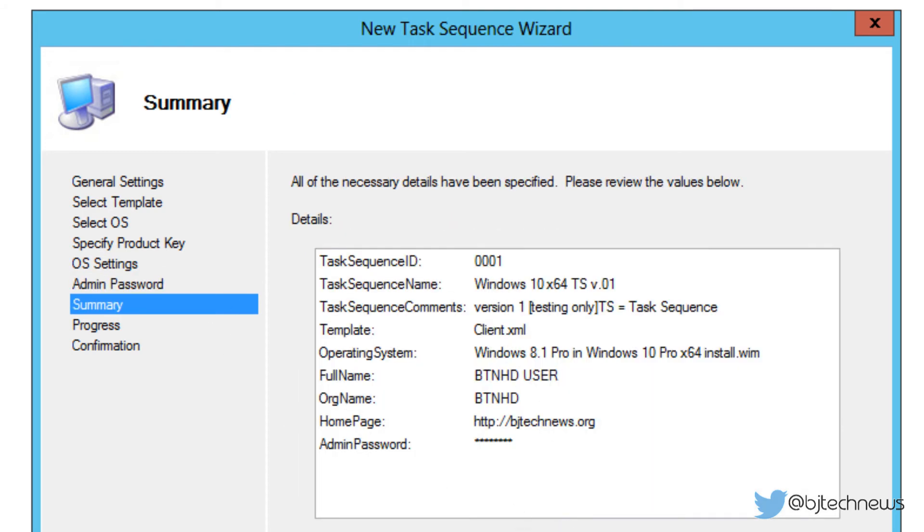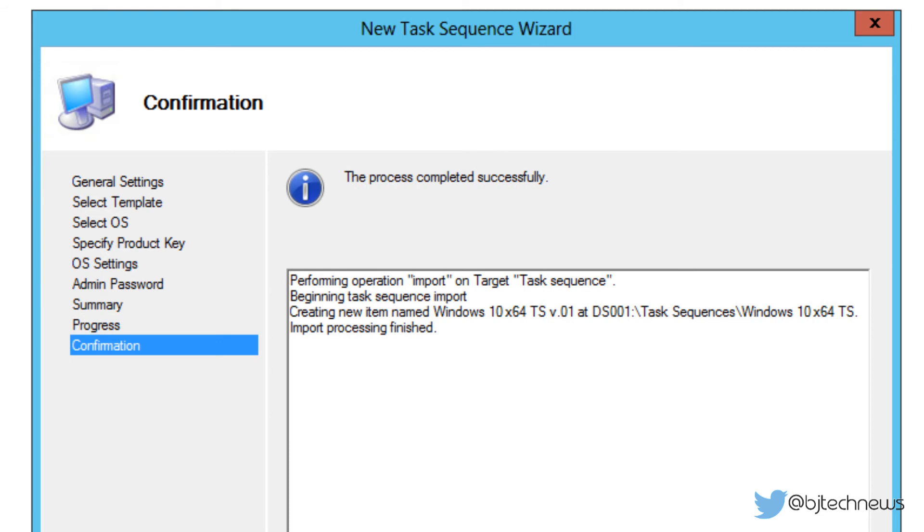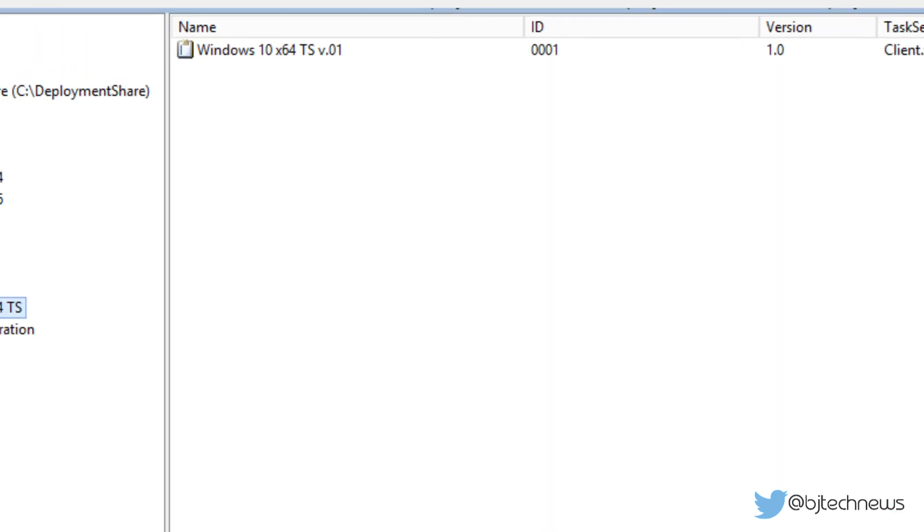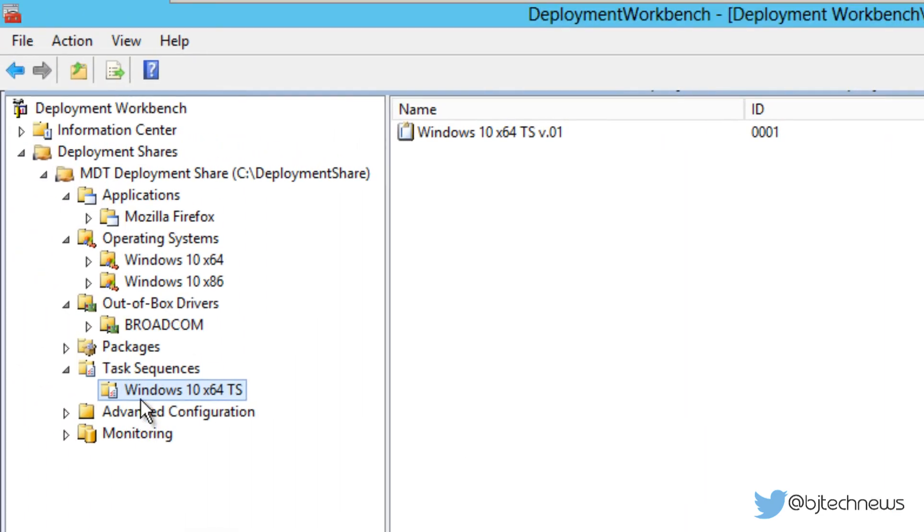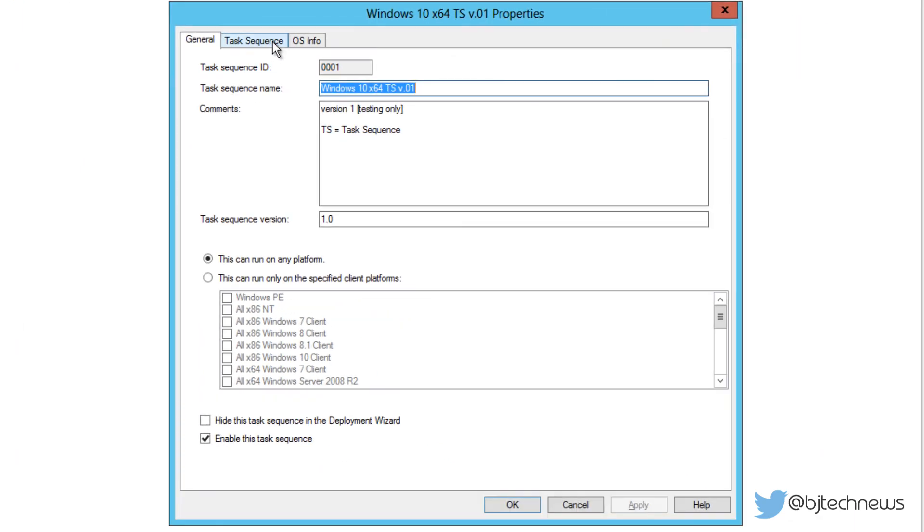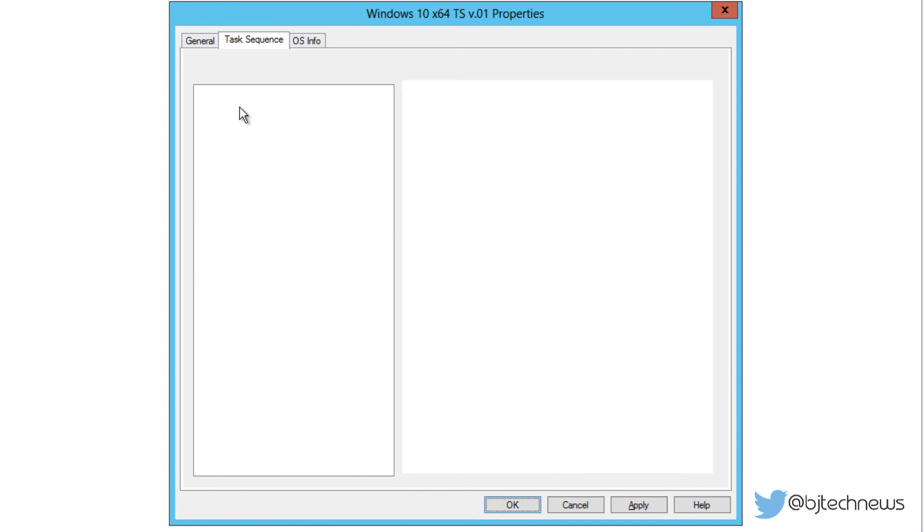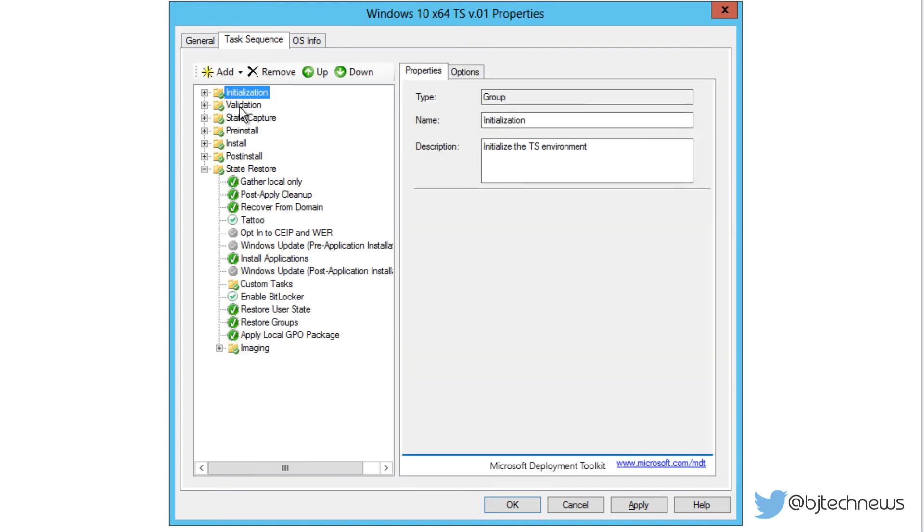This is a nice little summary. You're going to hit next. This process is really fast and we're going to hit finish. Once we hit finish, we're going to double-click on this bad boy. As you can see, it gave us the task sequence ID, the name, the comments - you can change it if you want. This can run on any platform. If you want to change it up, it's up to you, but I want this to run on anything. I don't want to hide it on the deployment wizard, and by default it's enabled as a task sequence so we can see it during our deployment.